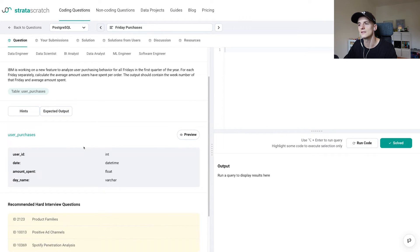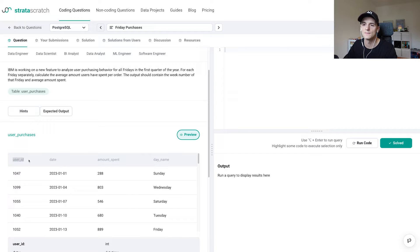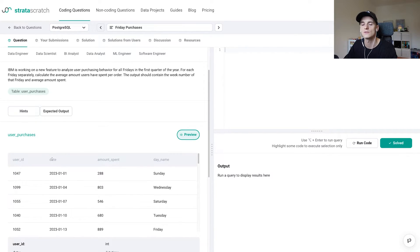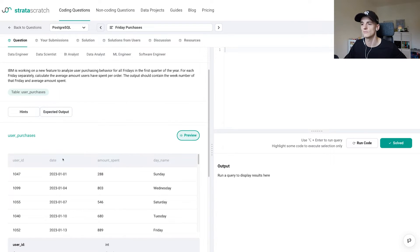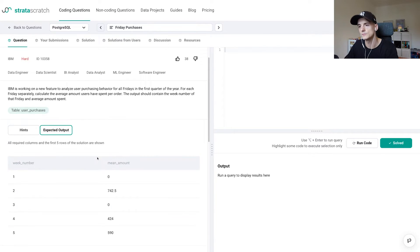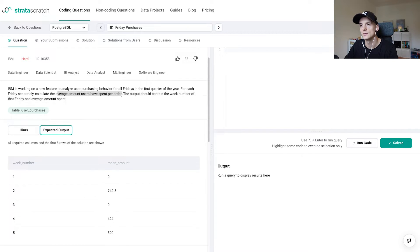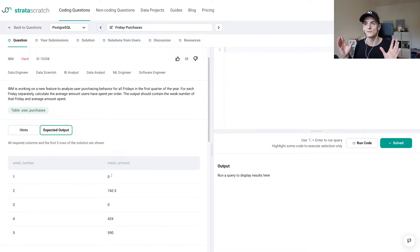Let's take a look at the table we have — user_purchases. Let's preview that. It has a user ID, the date of the purchase, the amount spent, and even the day name — the weekday of the date, which we could also get with a separate function, but it's in there so we'll take it. In terms of the expected output, we want the week number, so week one would be the first week of the year in January, and the mean amount would be the average amount users have spent per order.